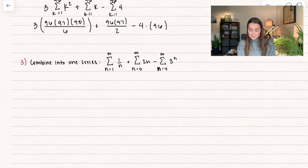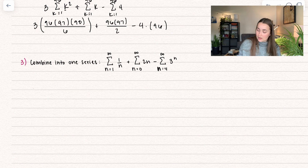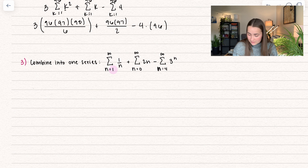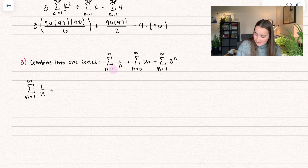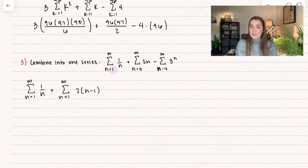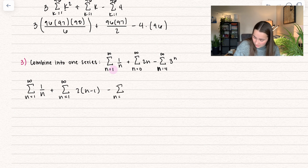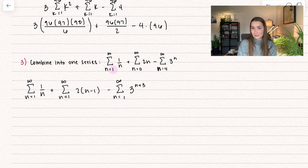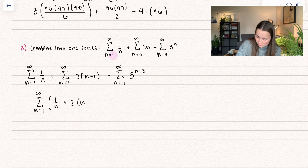Problem 3: we're going to combine three series into one. To combine series, they must have the exact same index. I'll choose to start at one. The first series stays the same: n equals one to infinity of one over n. For the second series, I add one to the index, so I subtract one from n only — not from the whole expression. For the third series, I subtract three from the index, so I add three to n. Now all three share the same index n equals one to infinity, and we combine into: the summation of one over n, plus two times (n minus one), minus three to the power of (n plus three).